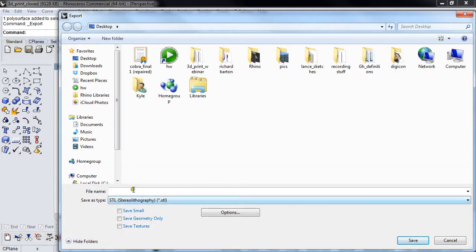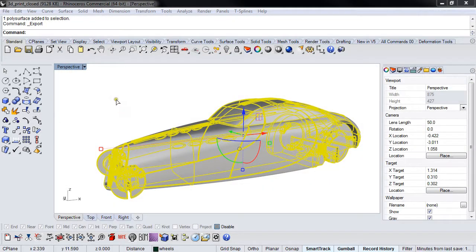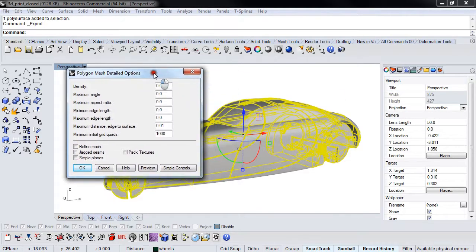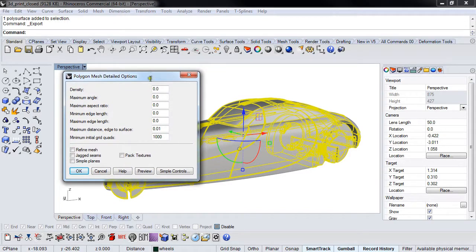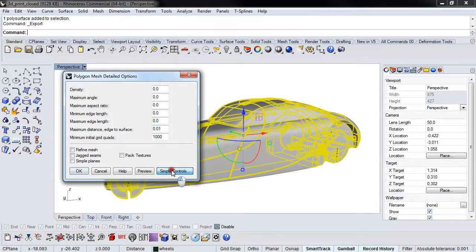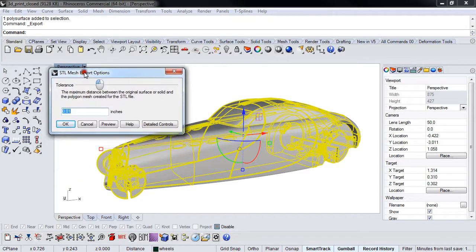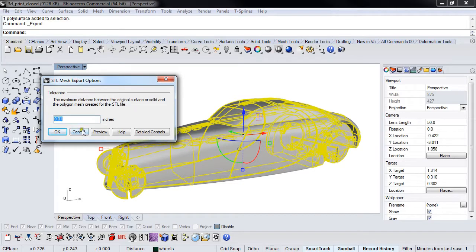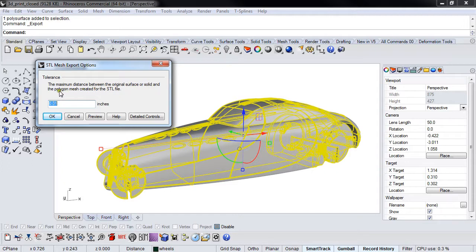Give it a name and hit save. Now it's going to mesh this, and my mesh controls are on the other screen. It's going to pop up this box with the polygon options. You may see it show up with the simple controls, which is the maximum distance between the original surface or solid and the polygon mesh created for the STL file.